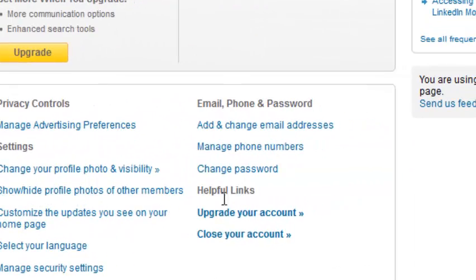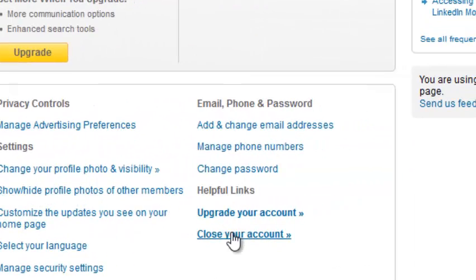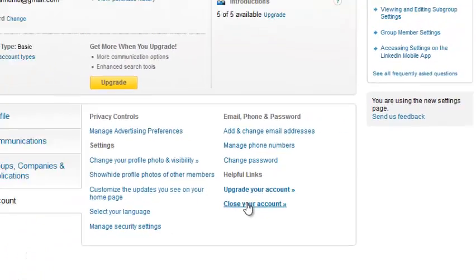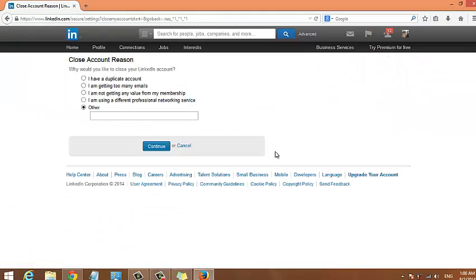And then from the Accounts tab, you'll see Close Your Account. So this is going to give you a page where you can close your account. Now before you close your account...